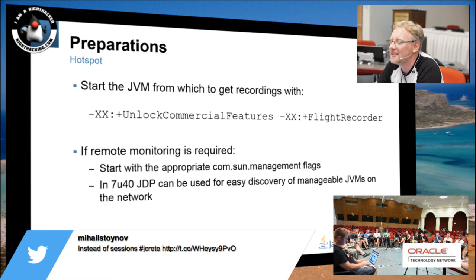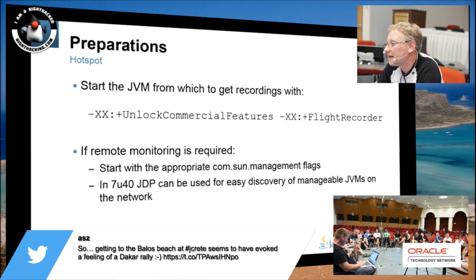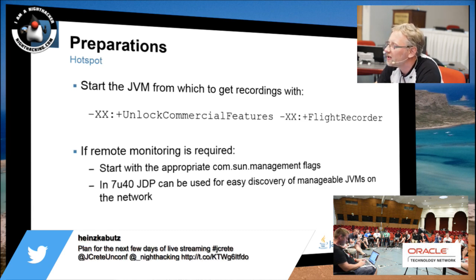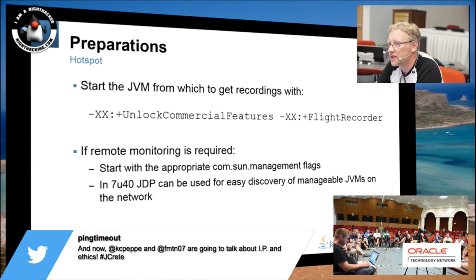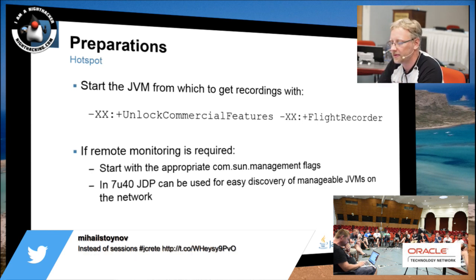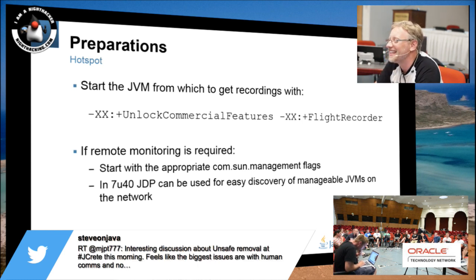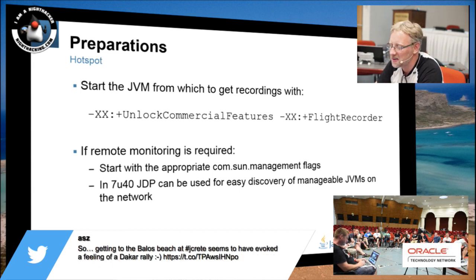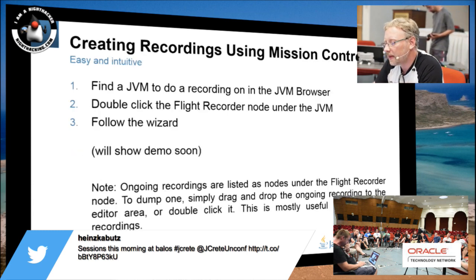Before 8u40, you needed two parameters: 'UnlockCommercialFeatures' and 'FlightRecorder', and then you're good to go. In 8u40, it can actually be dynamically set up and enabled. So even if you haven't enabled it from start, you can enable it using jcmd — there's a jcmd for unlocking commercial features and for enabling the flight recorder. And if you need to do this remotely, you use the normal sun.management properties for setting up the normal JMX agent. You can actually use the same port for the RMI registry and the RMI server, so it's much easier to tunnel.